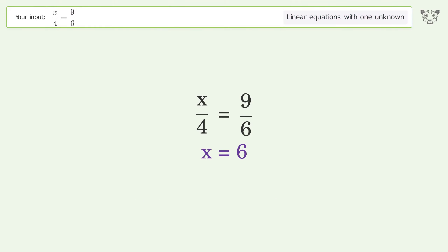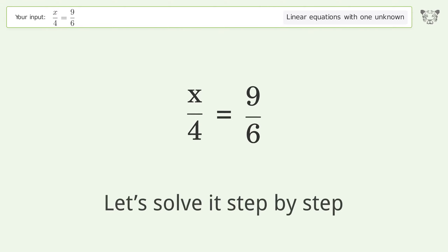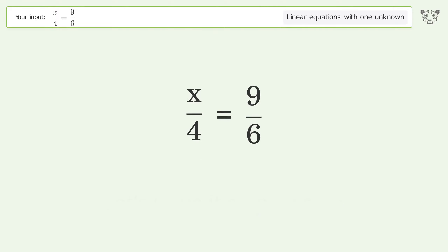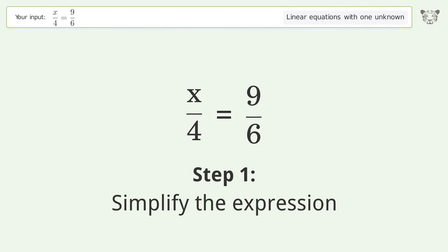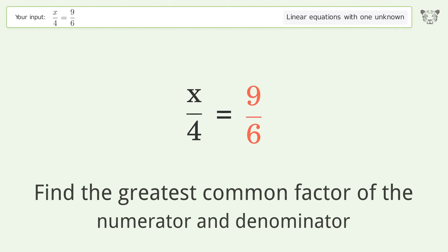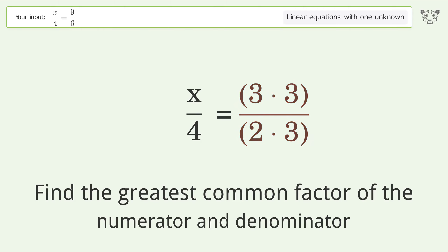You asked Tiger to solve this — it deals with linear equations with one unknown. The final result is x equals 6. Let's solve it step by step and simplify the expression.